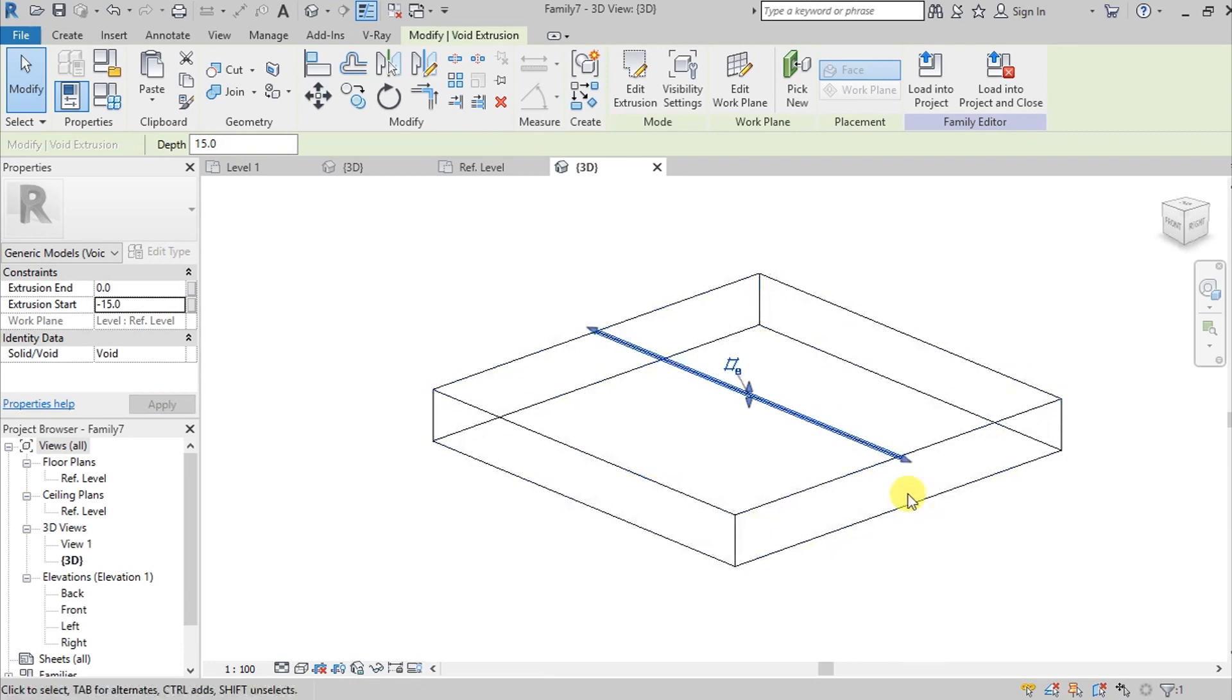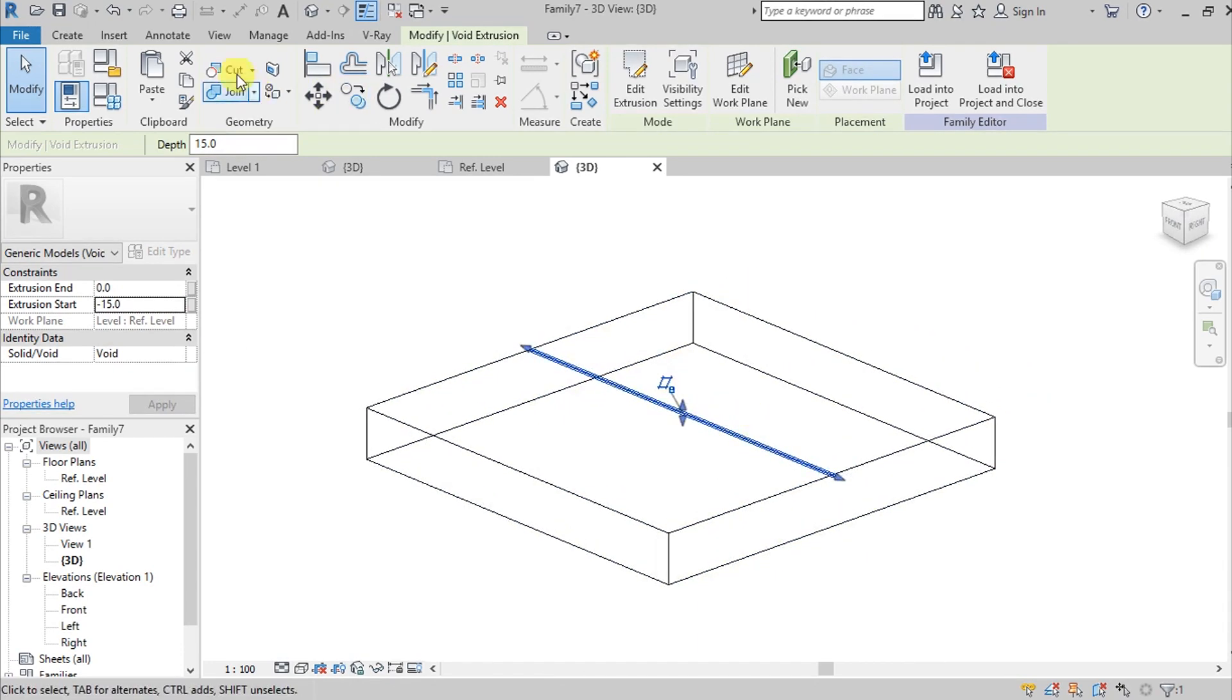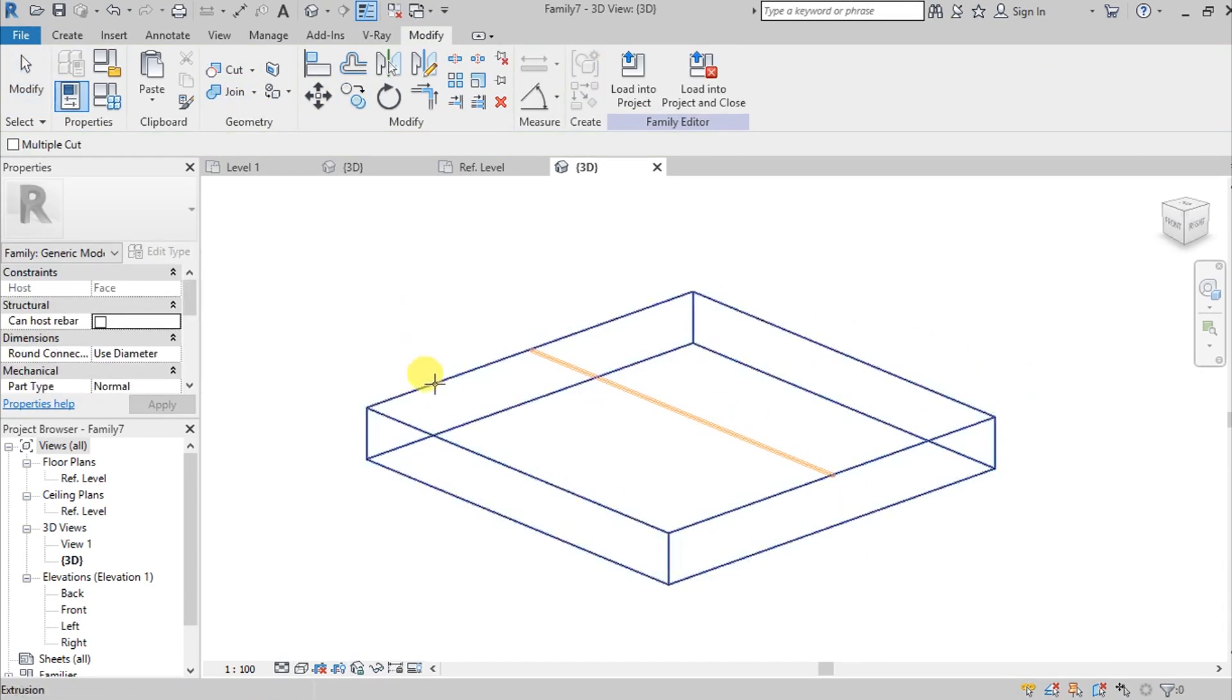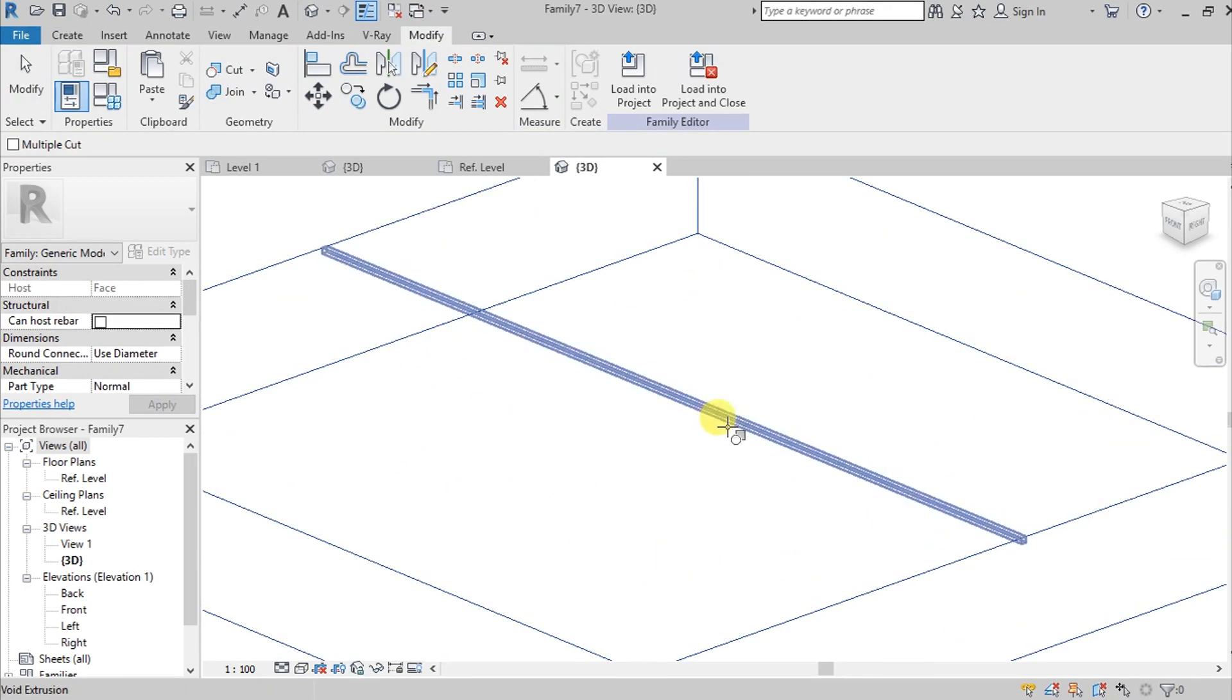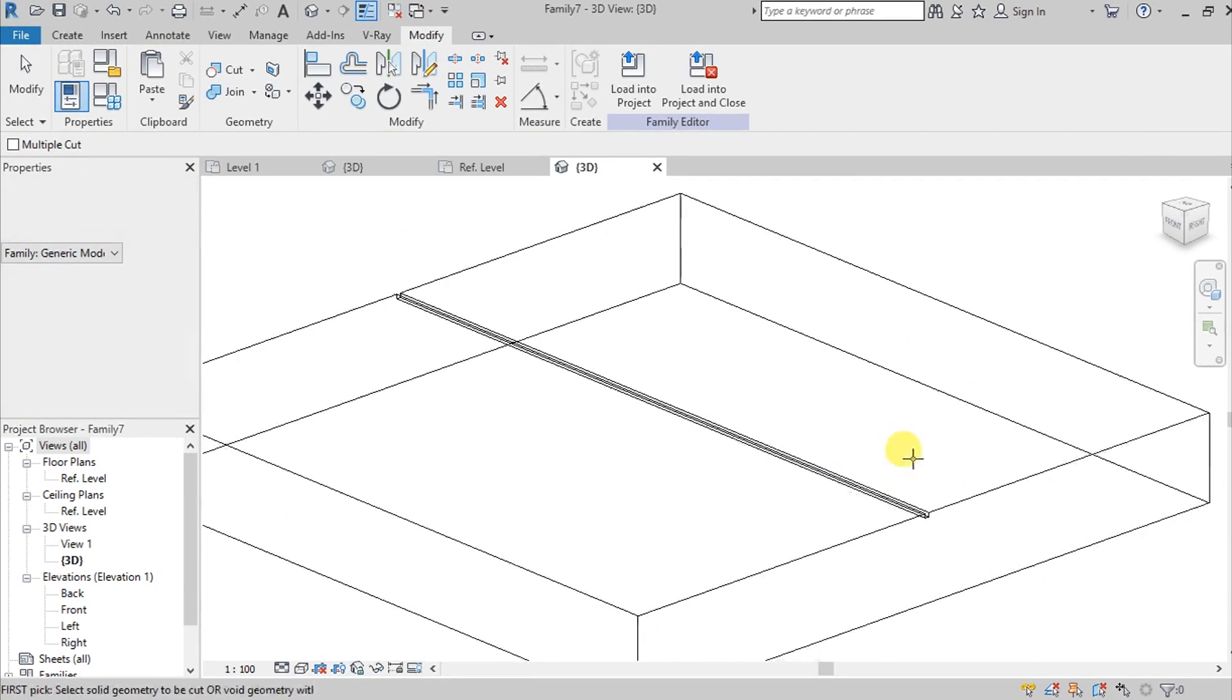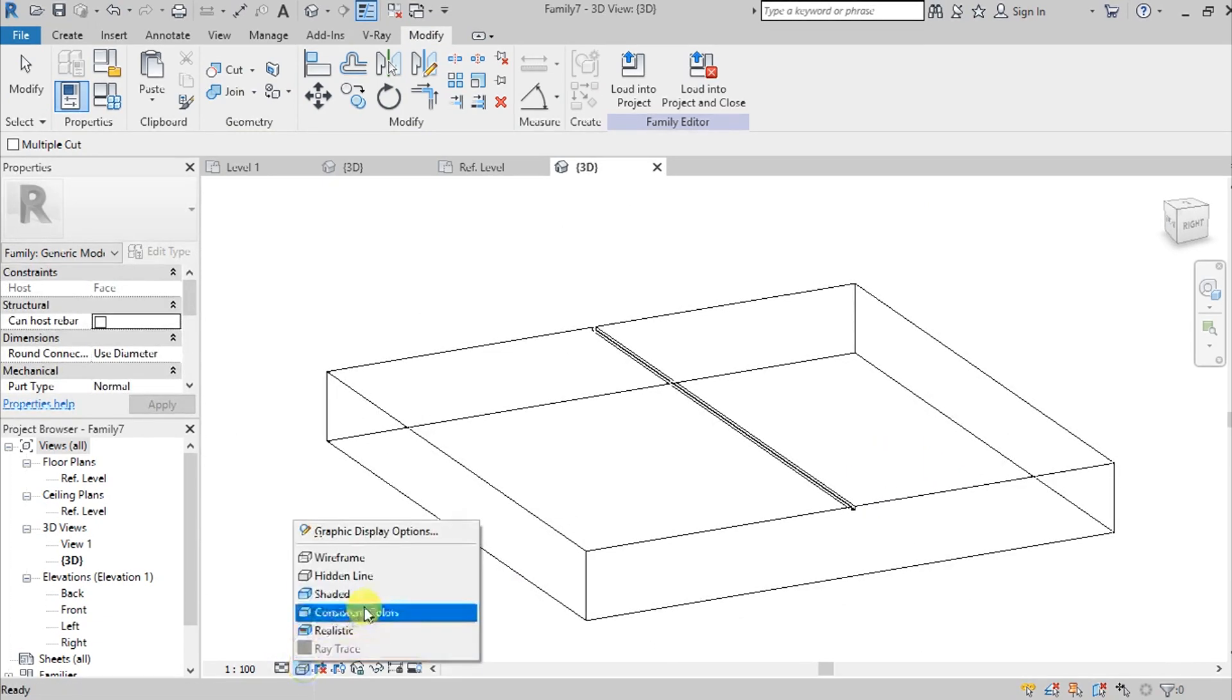Go to Cut, select this extrusion, and then select this Void. Then when you go to Shaded, we now have this shape.